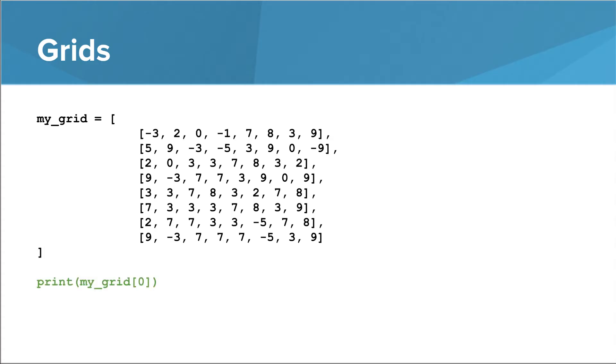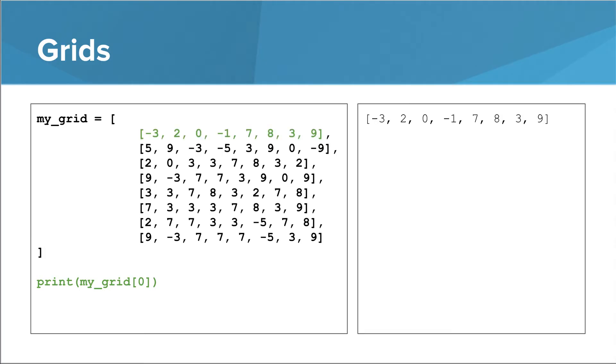Now that we have our list of lists, we can access one of the one-dimensional lists using an index, the same way we access anything in a list. When we run this program, what we see is the zeroth list in our list of lists. We go to index 0 in my grid, and what we find is a list that contains negative 3, 2, 0, etc.